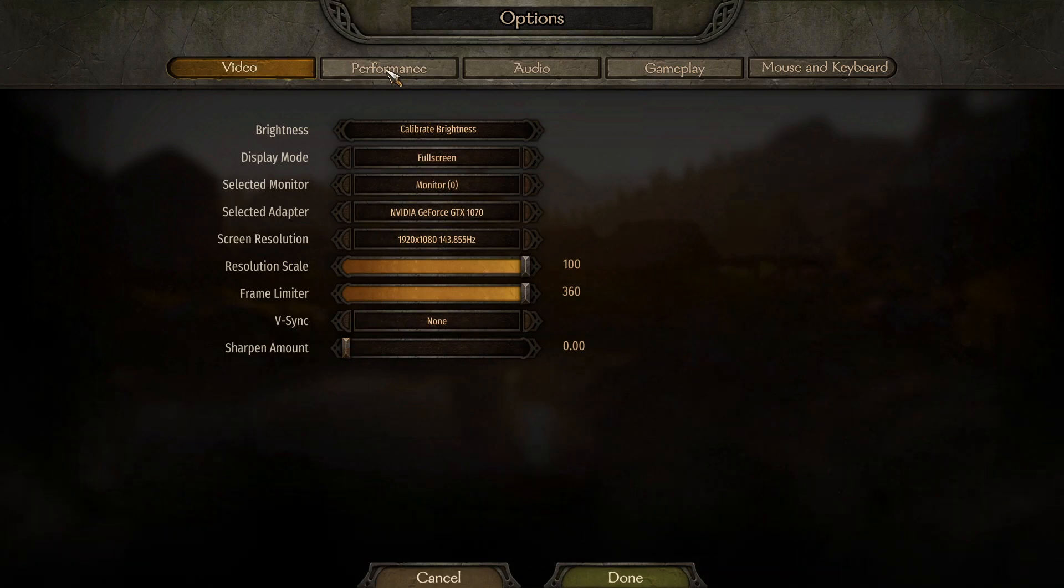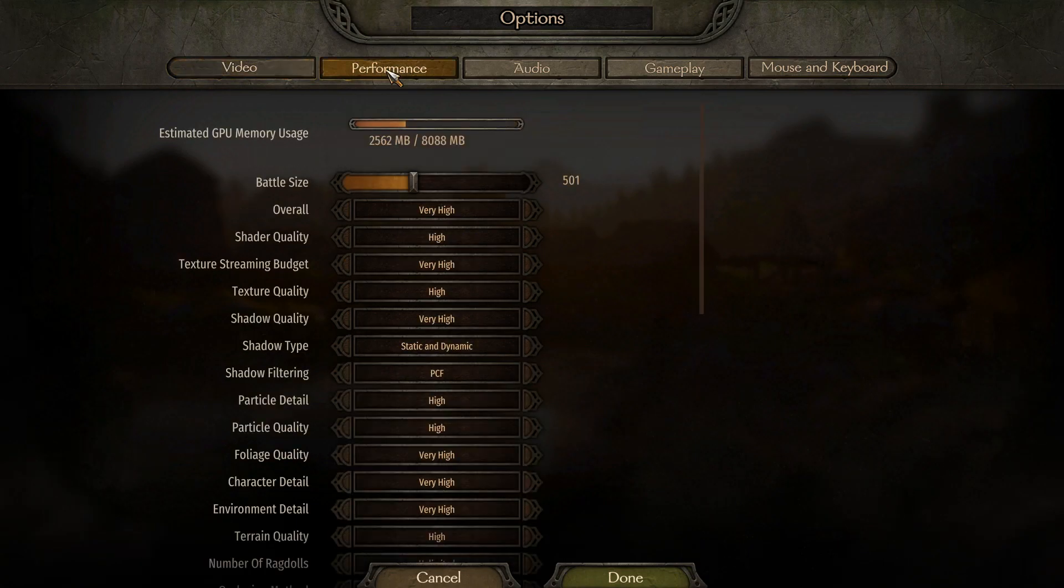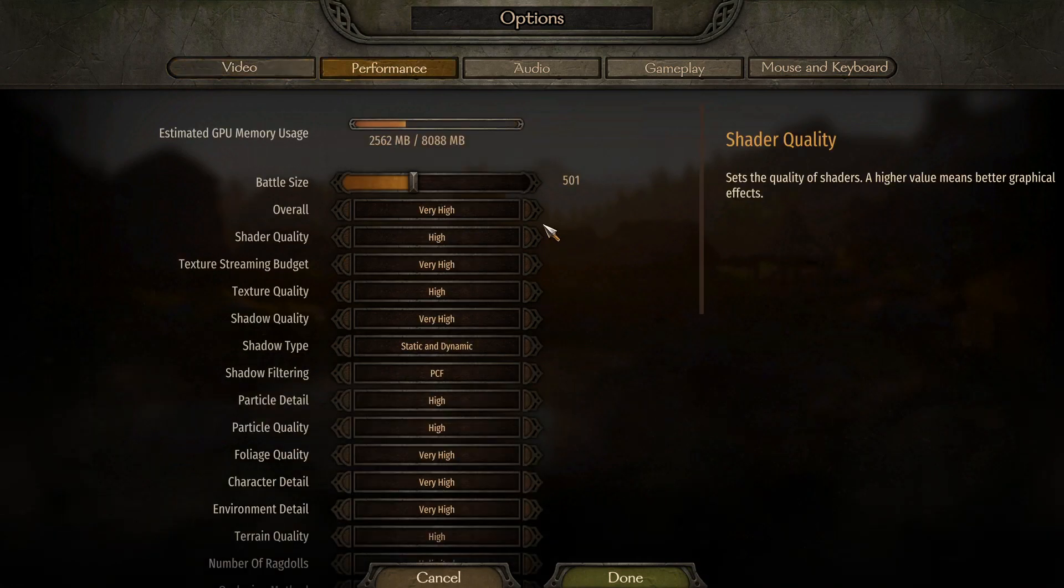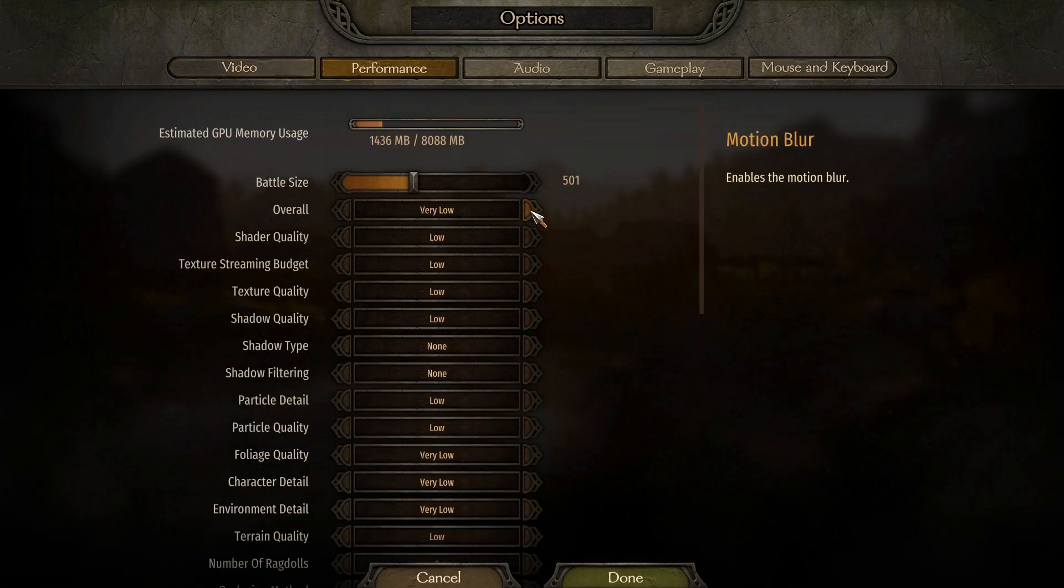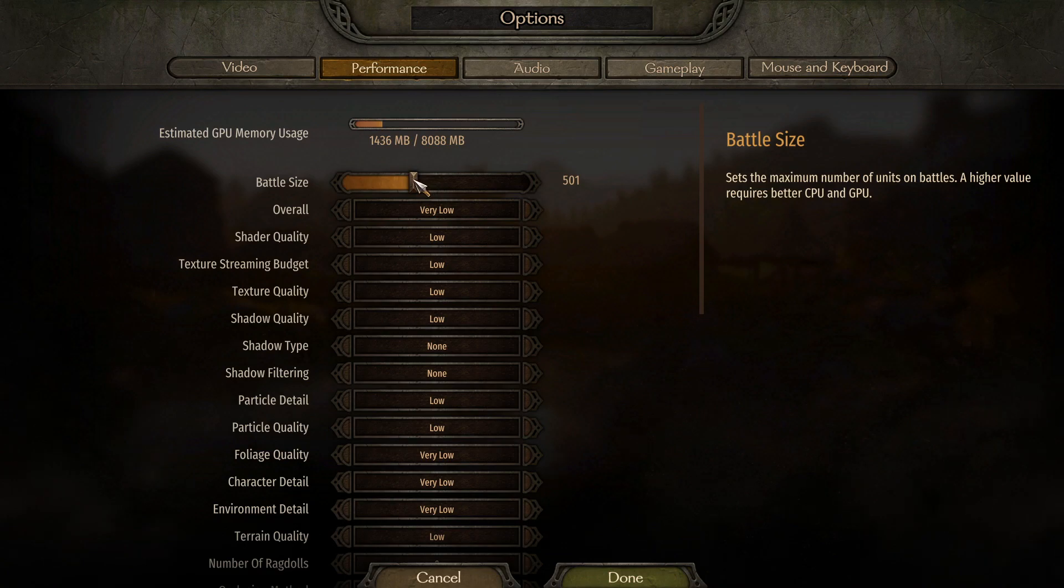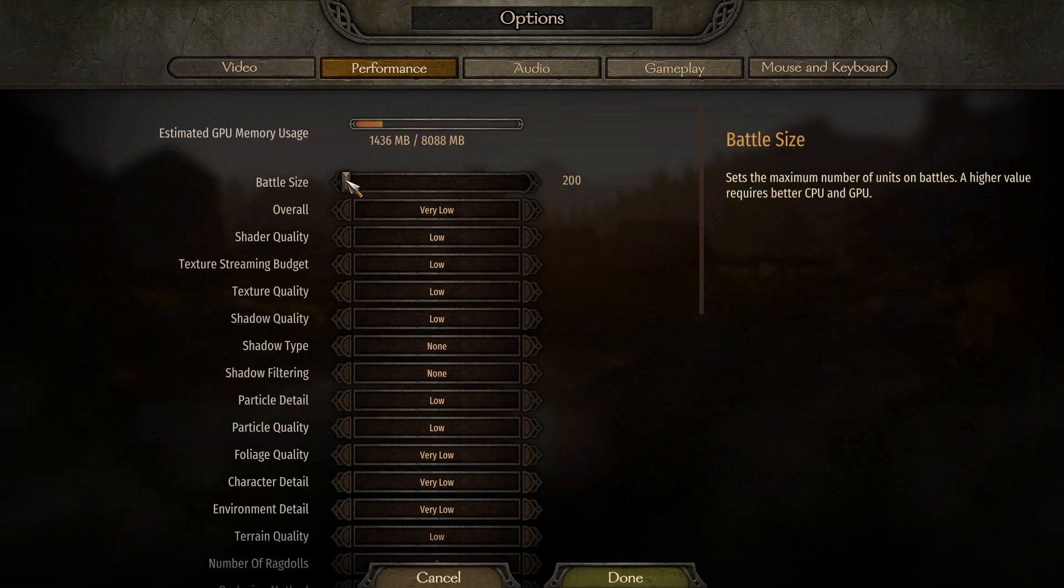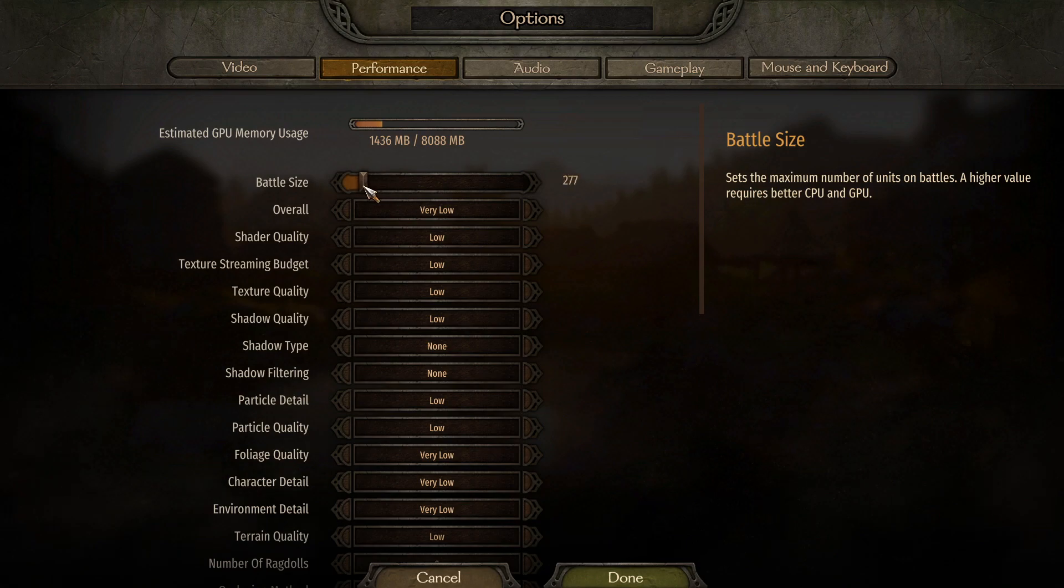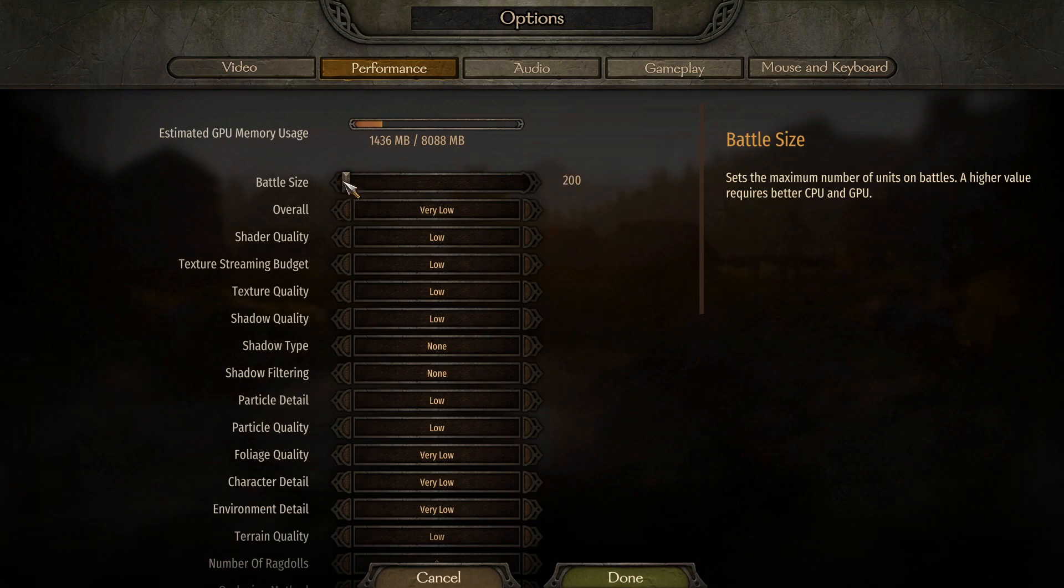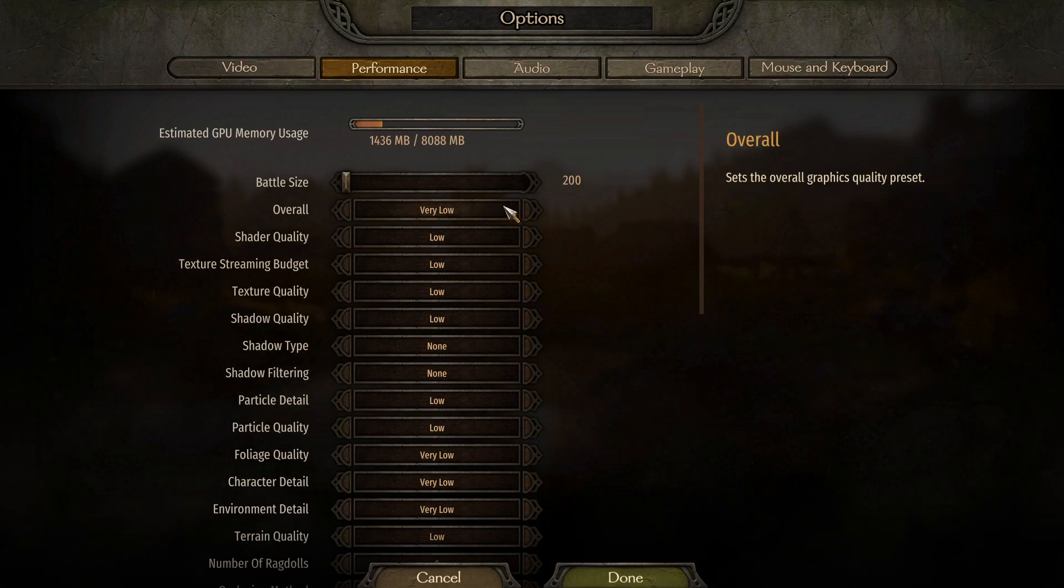Now move on to the Performance tab and set your preset down to very low. We're going to slap the battle size all the way down. You could obviously try and adjust this later, but leave it all the way down for now.